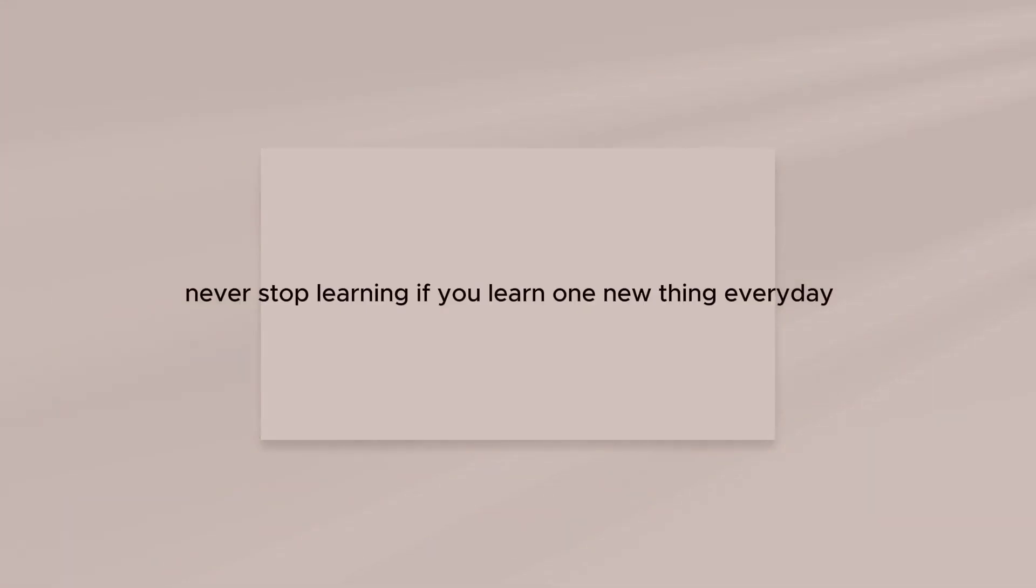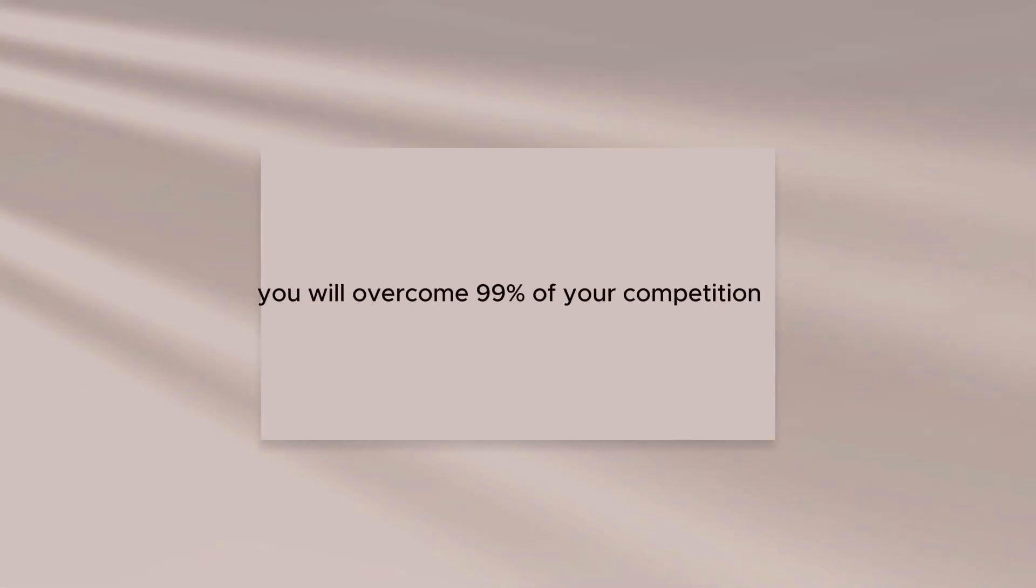Never stop learning. If you learn one new thing every day, you will overcome 99% of your competition.